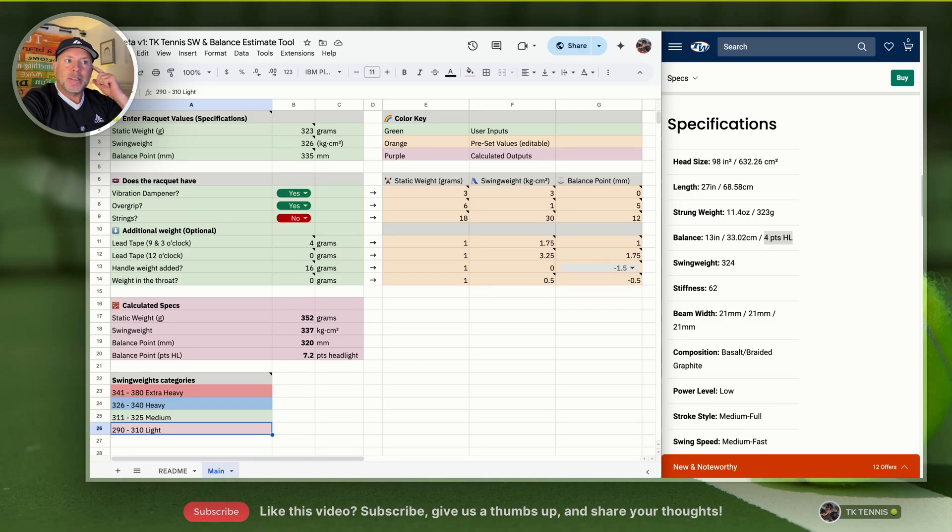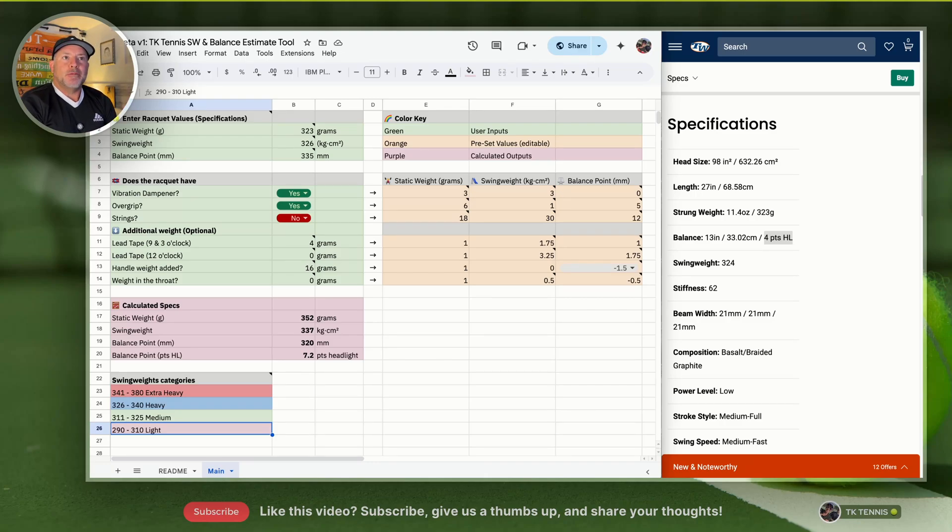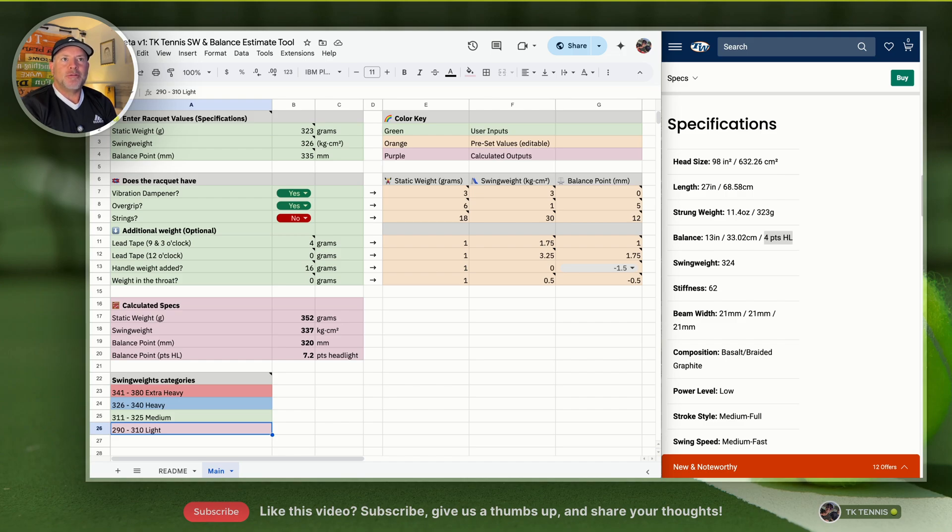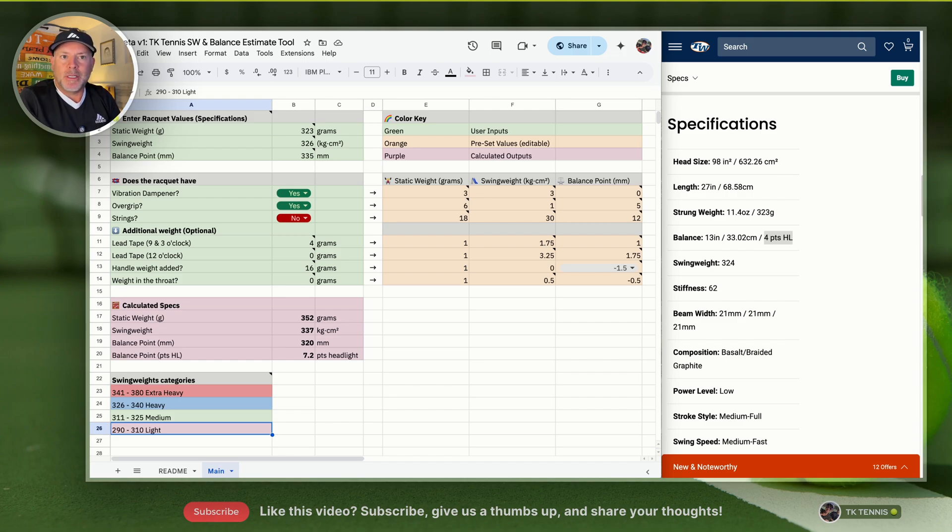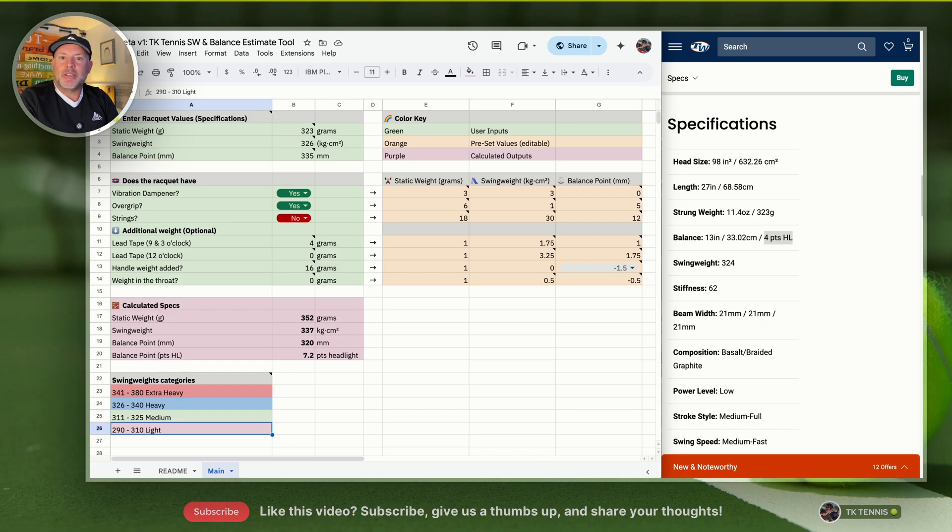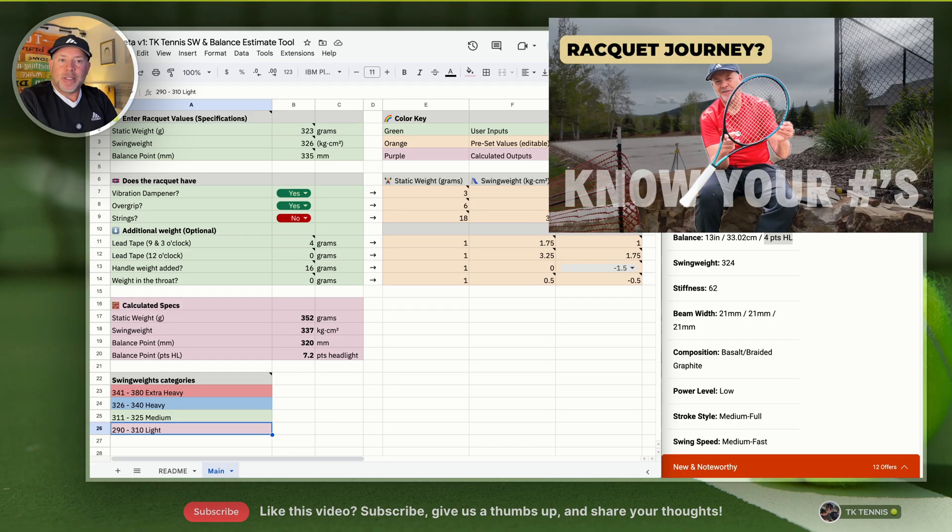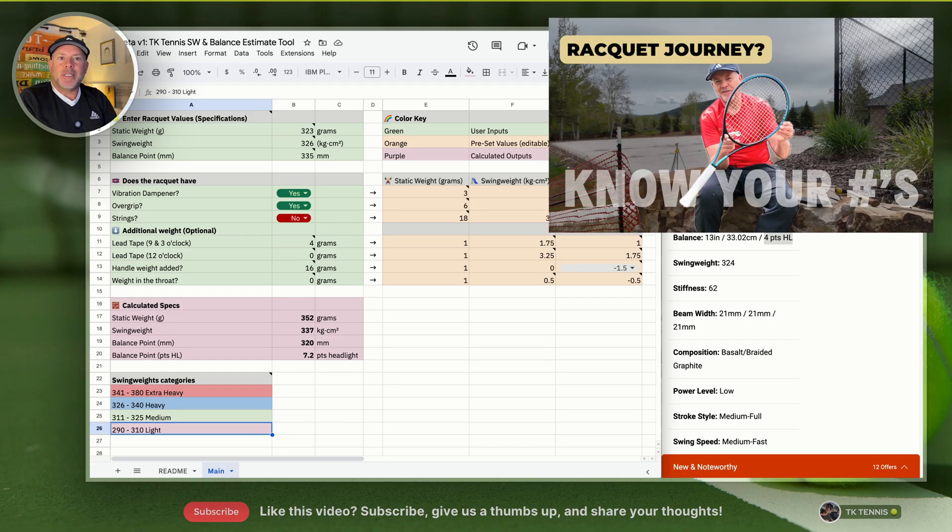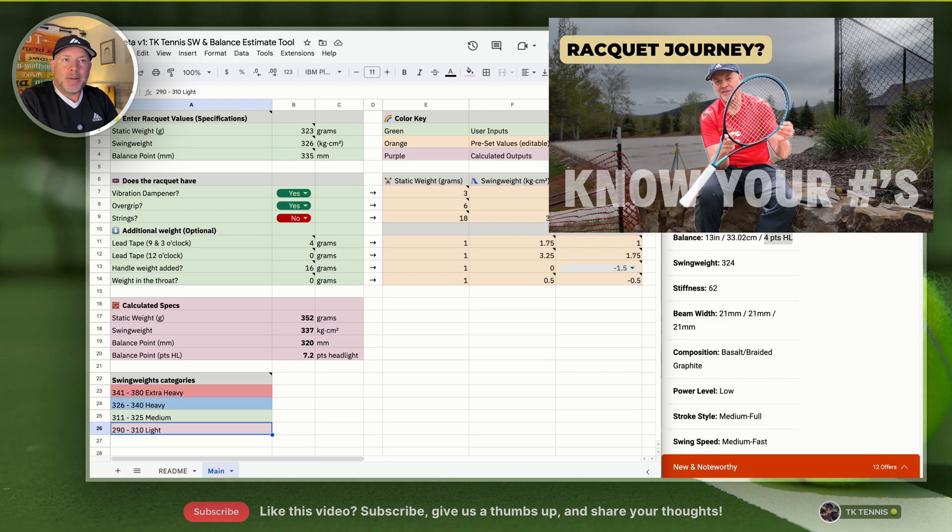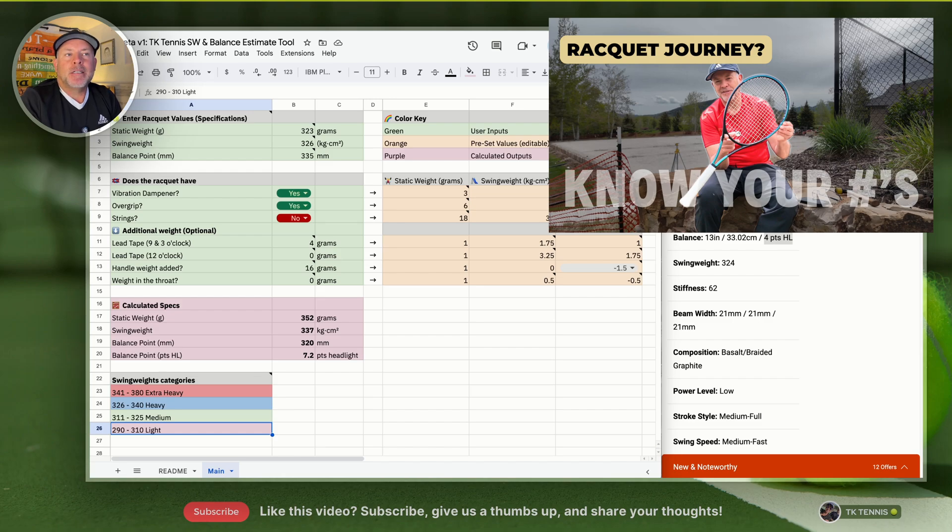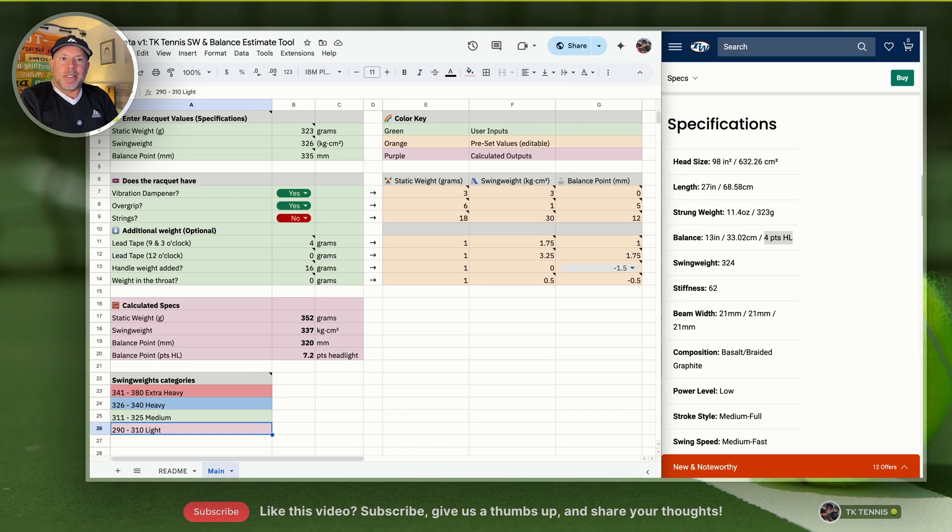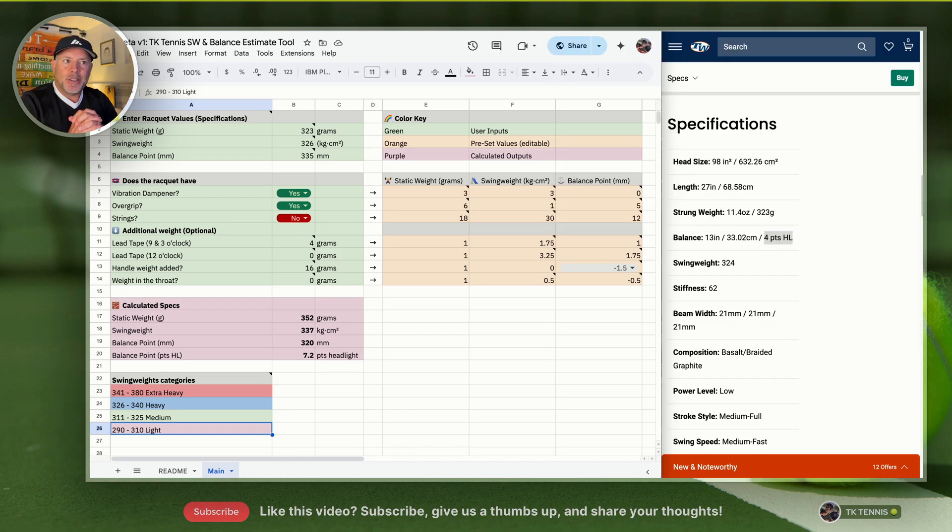Welcome back to TK Tennis. This video is a request for feedback for the TK Tennis swing weight and balance estimate tool. If you saw my last video on why I think you're doing your string journey wrong, this is really an extension of that video. If you're someone that likes to nerd out on technical specifications of your racket and customizing your racket, this video is probably for you.